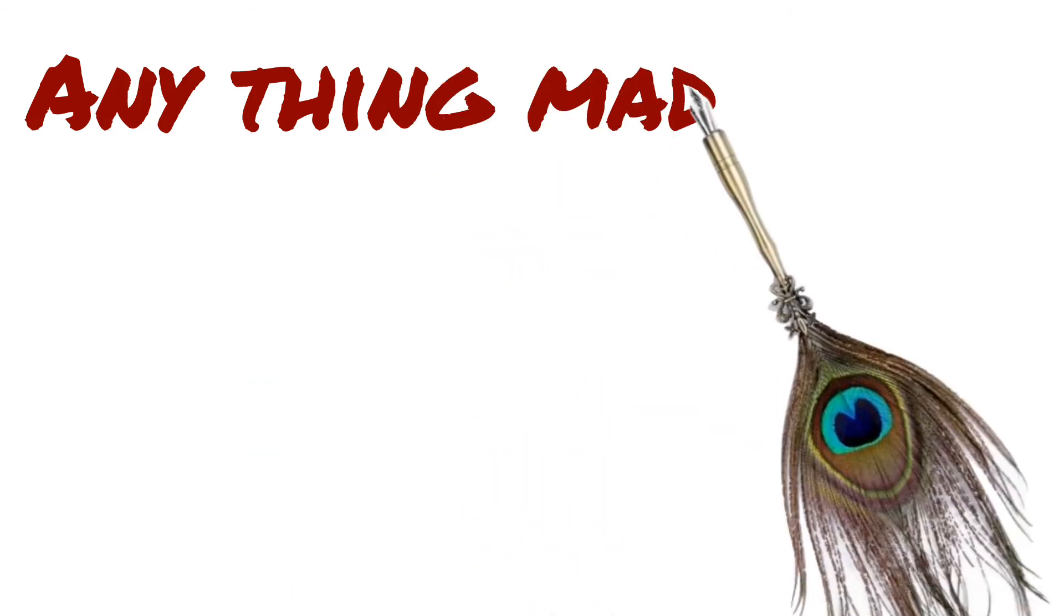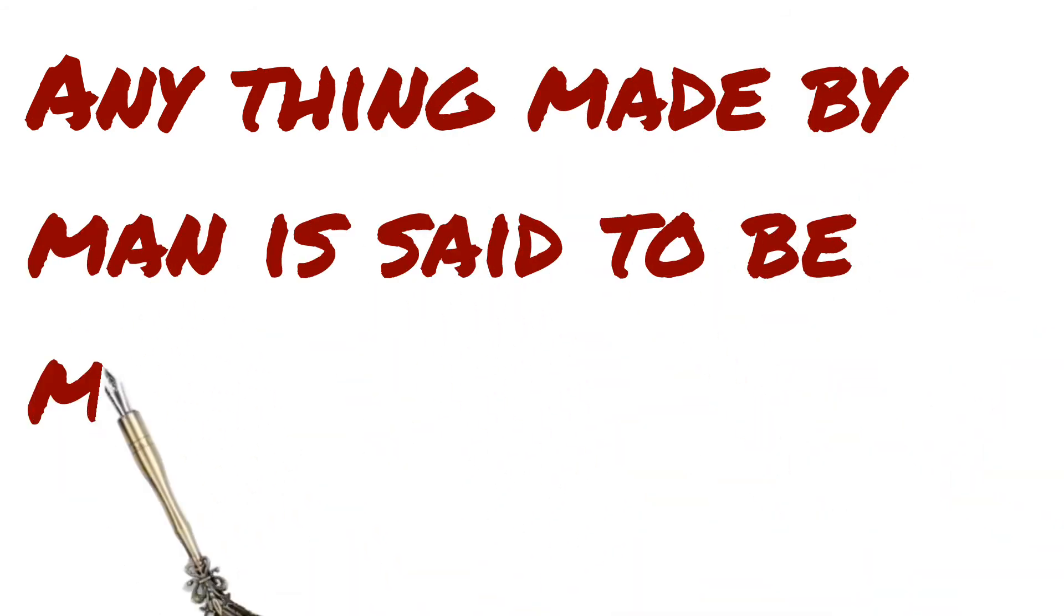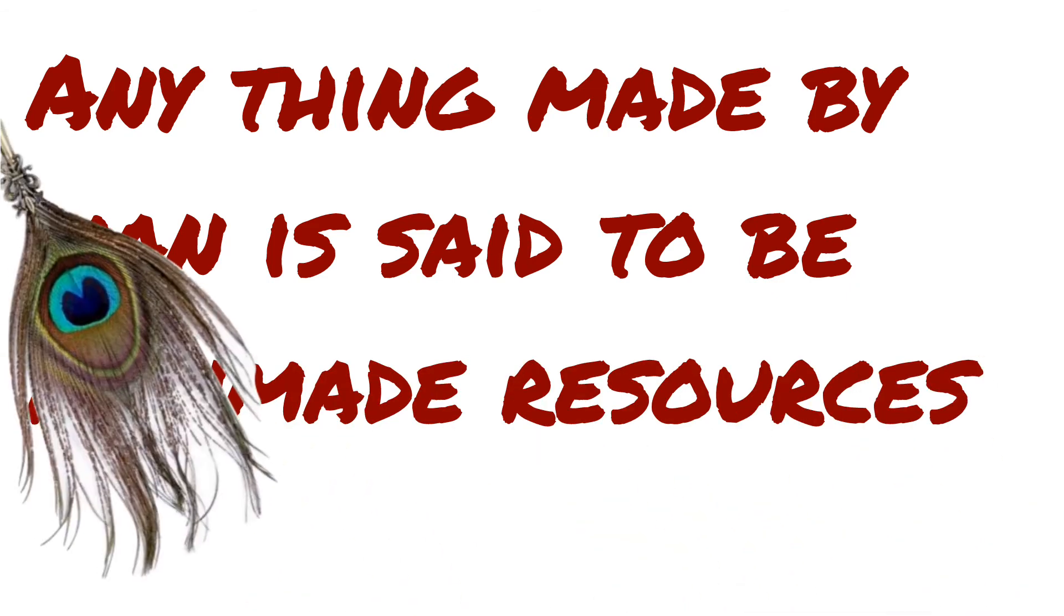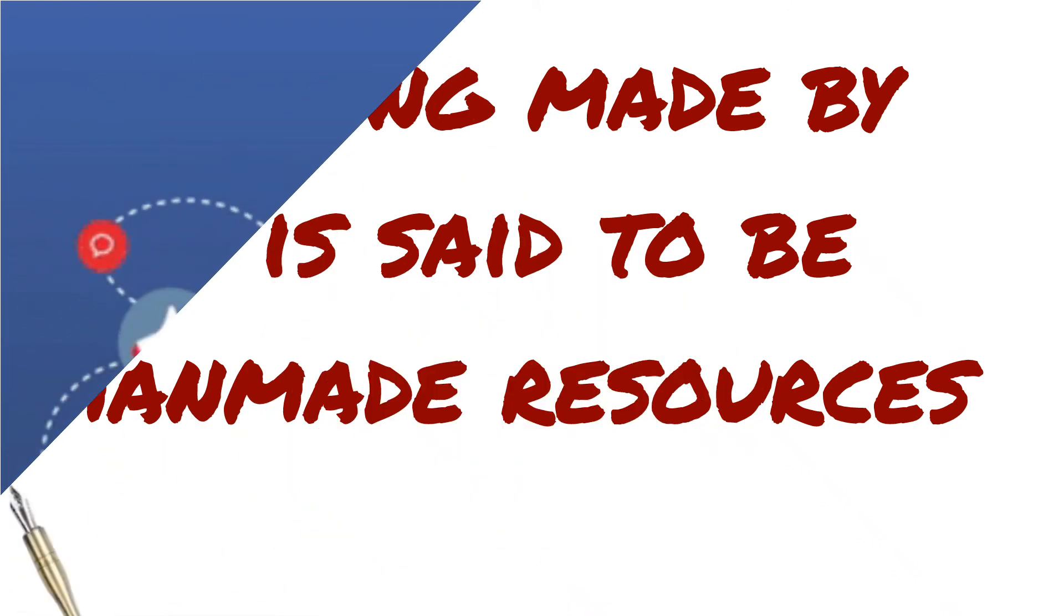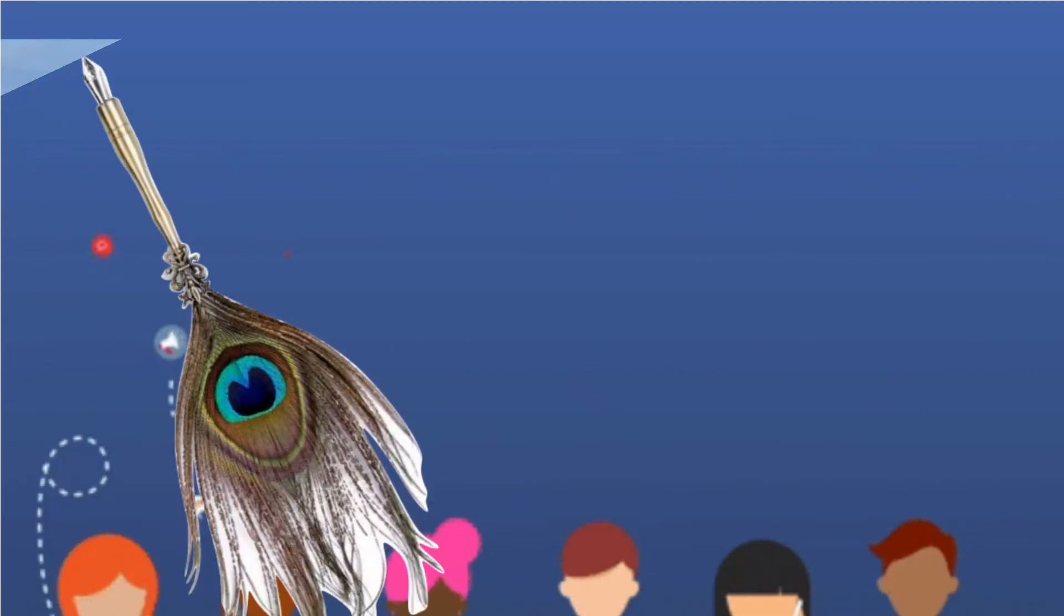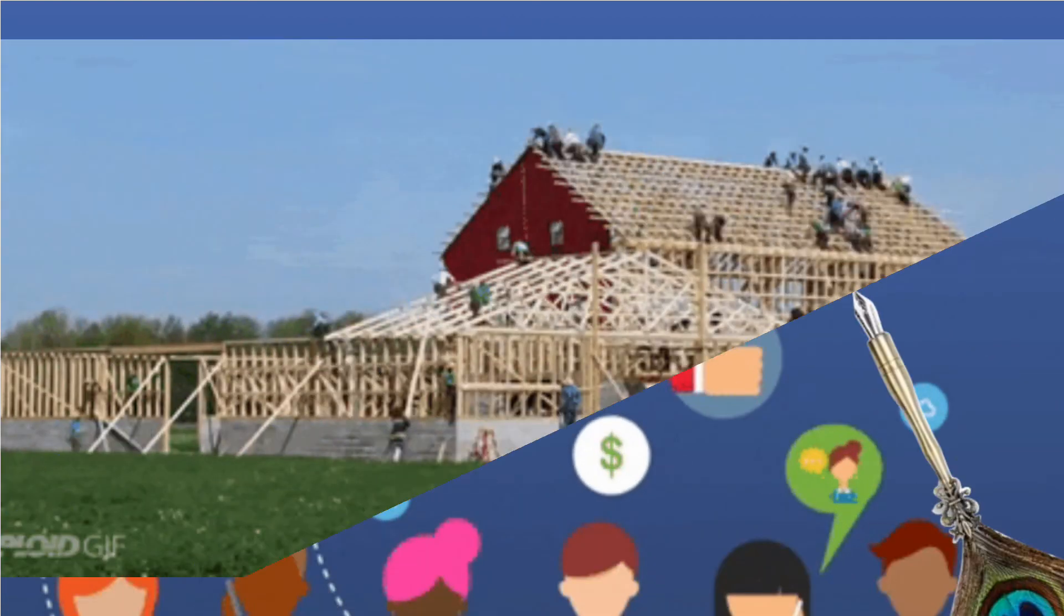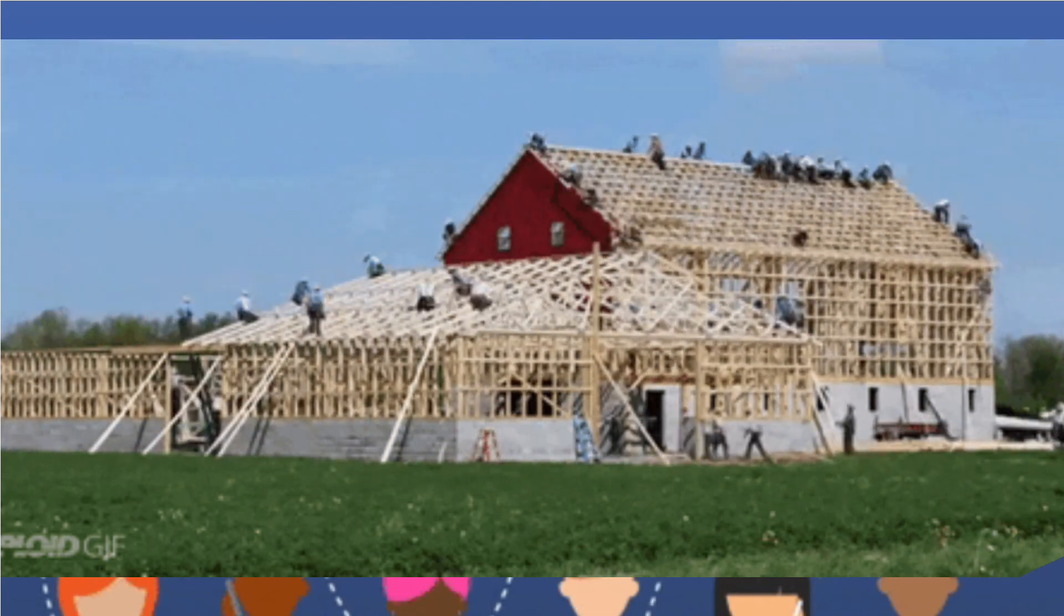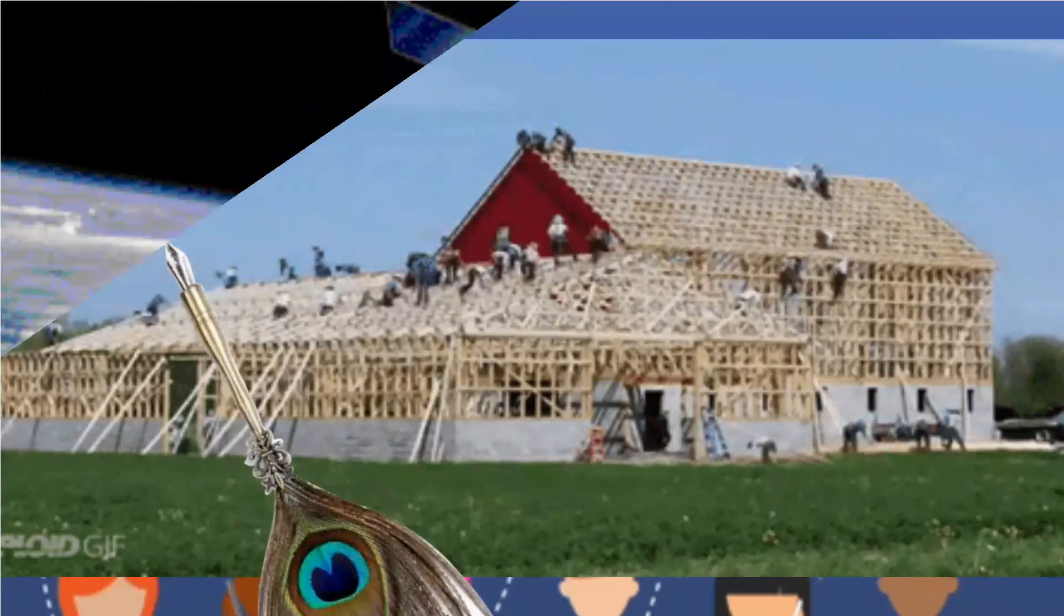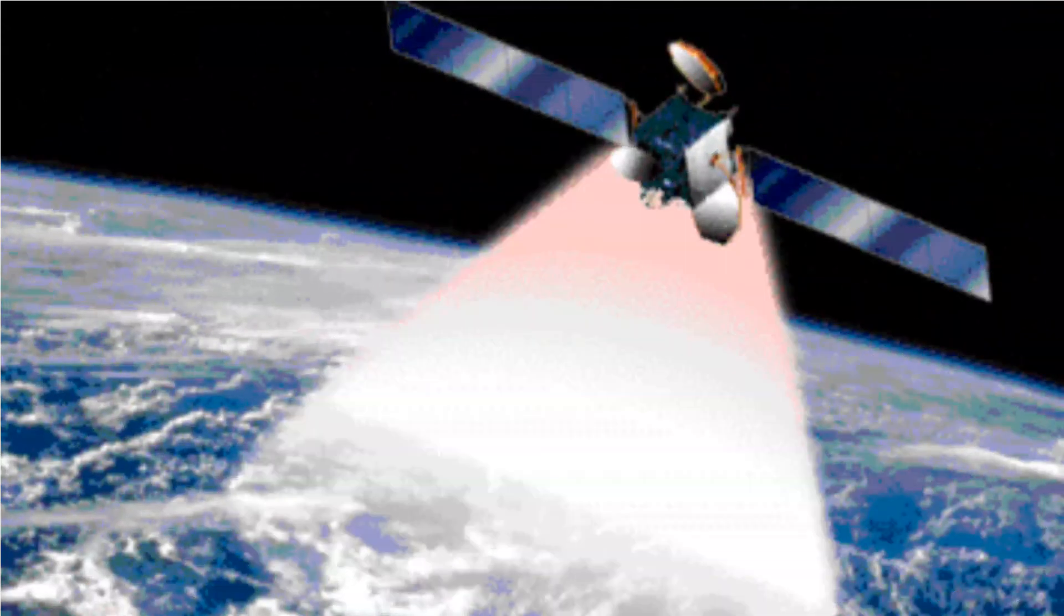Anything made by man is said to be manmade resources, made by using sense of thinking that is given by God. Many things are made by man: Technology, Buildings, Beautiful Buildings, Built by Concrete, Woods, Iron, Artificial Satellites.